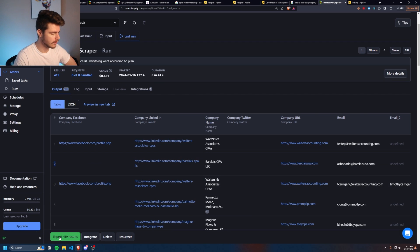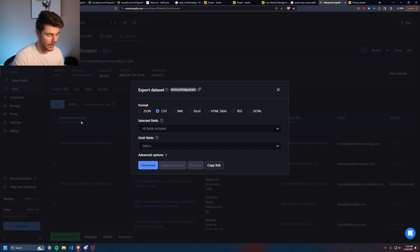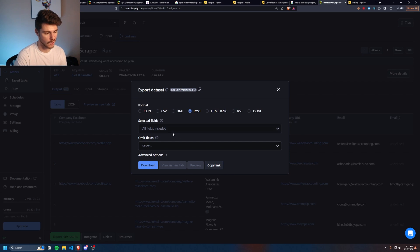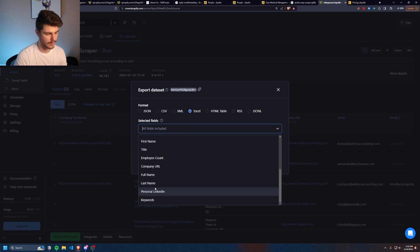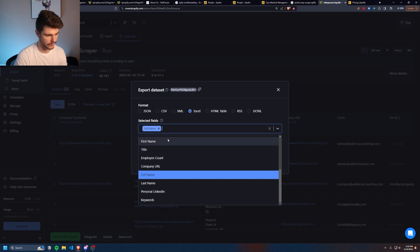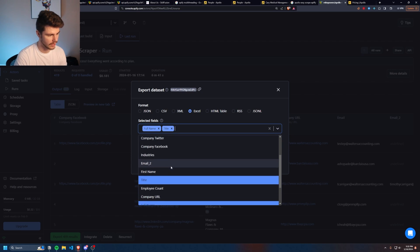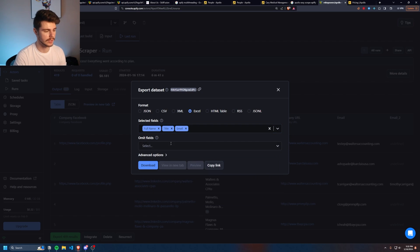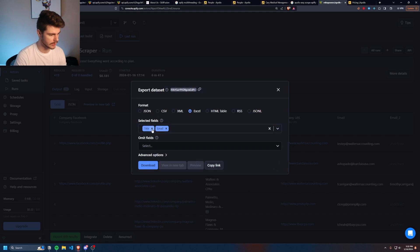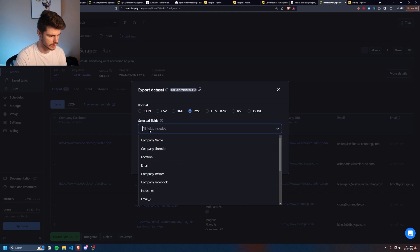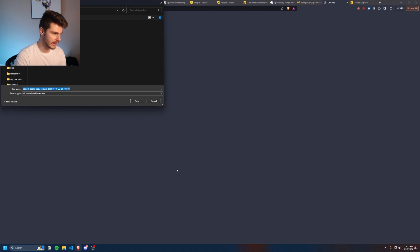And then from here, click on export 419 results. And you can pick whatever format you want for these leads. Personally, I'll go with Excel. And then you can also pick what kinds of fields you want. Maybe you only want the full name and you only want the title and maybe the email. You can do that. But for the sake of this, I'm just going to do all of them. So if you want all of them, just leave it blank and then click on download.